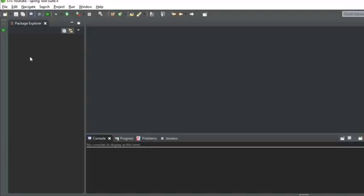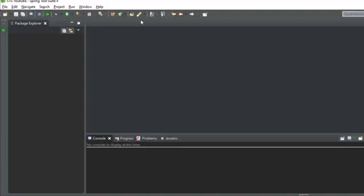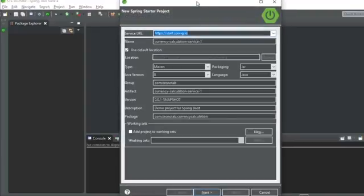Now let's move to the practical section in Spring Tool Suite and create the backend of our application — a Spring Boot application. There are two ways to create one: by going to the Spring Initializer website, or by creating it directly in Spring Tool Suite. You click on File, then New, then Spring Starter Project. Name the application — this is the backend, so I'll give it 'user-backend'.